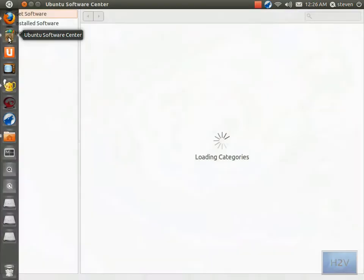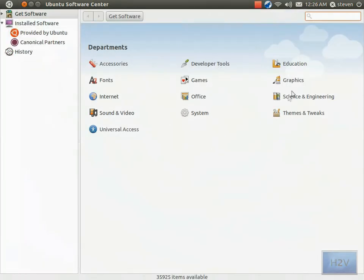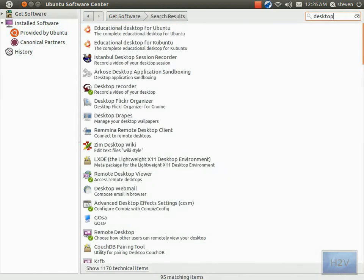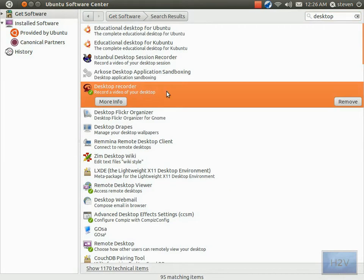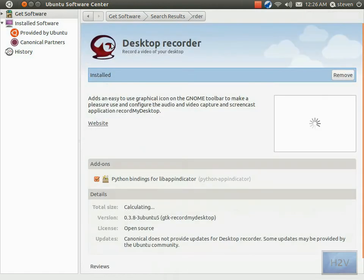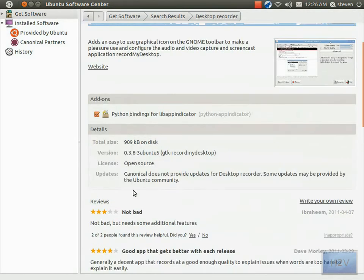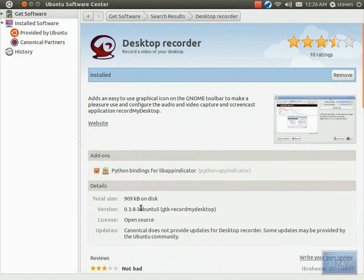Just go ahead and type in 'desktop' in the search and look for Desktop Recorder. The icon looks like this, the screenshot looks like this, and it should say the total size is 909 kilobytes on disk.